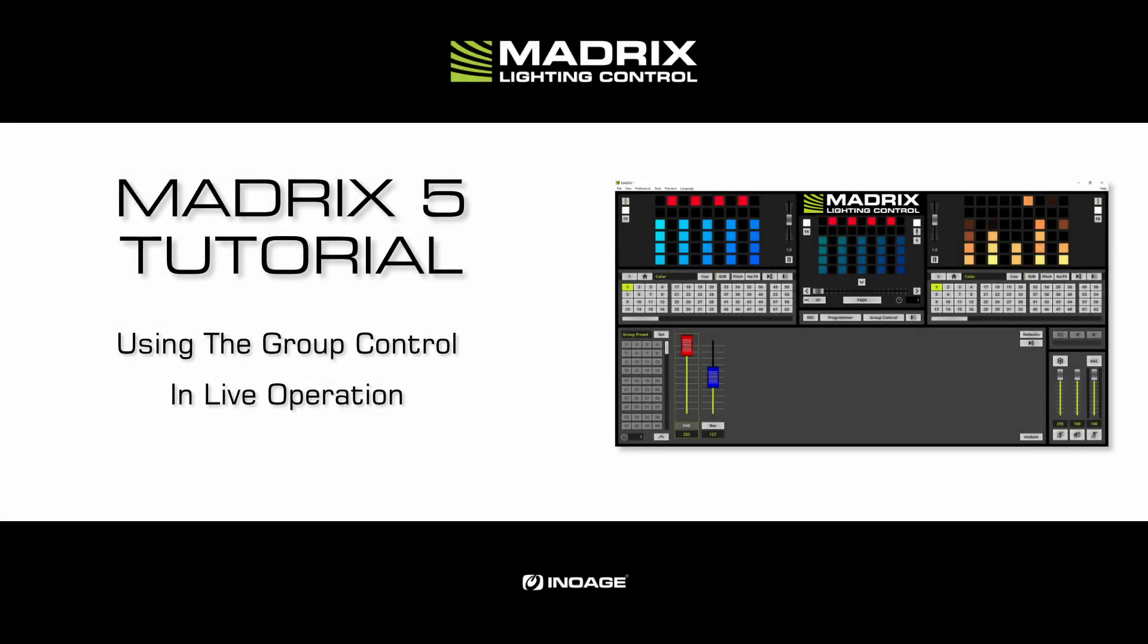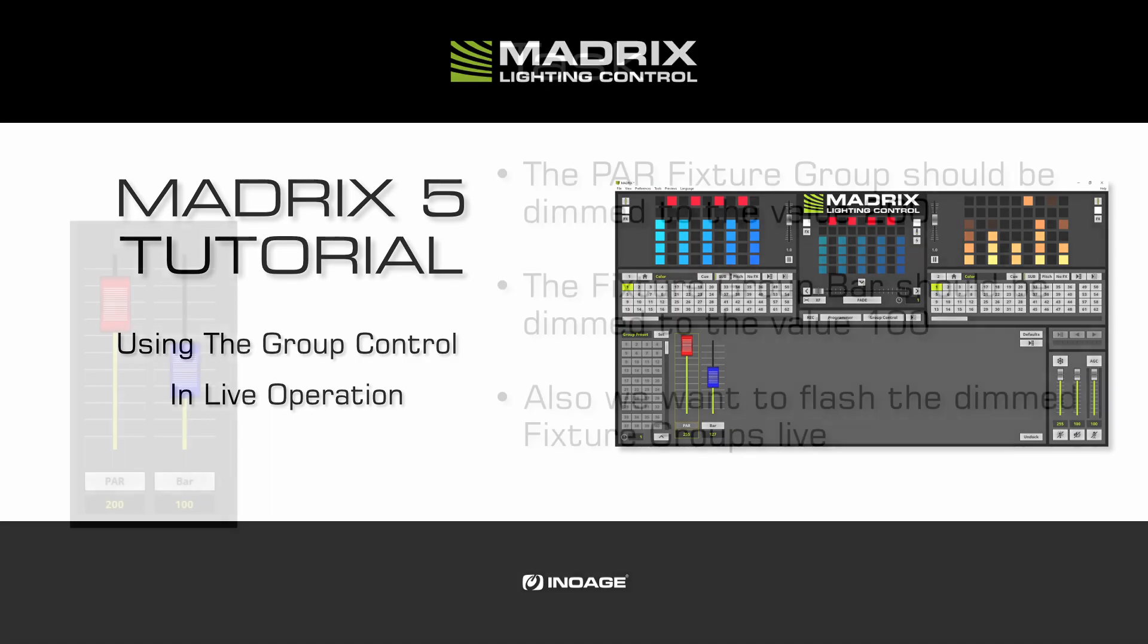Hello and welcome to this tutorial. My name is Thilo. In this tutorial we will learn how to use the group control in live operation. We will work with the results of the tutorial creating fixture groups.